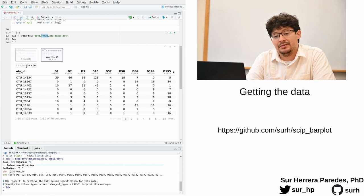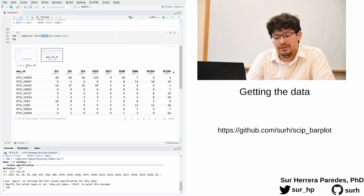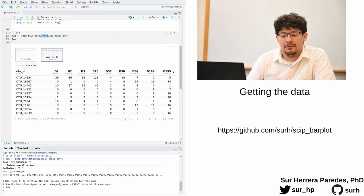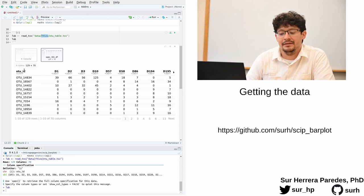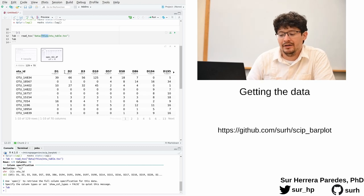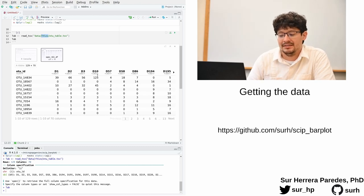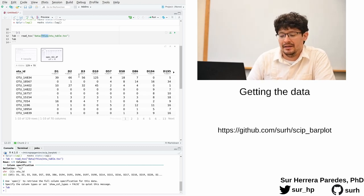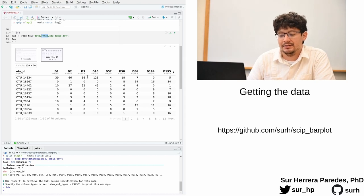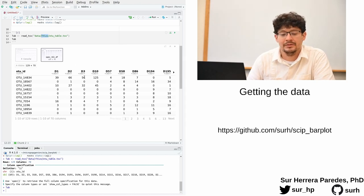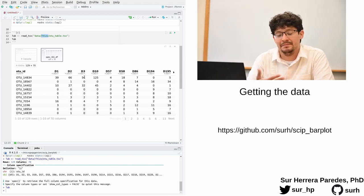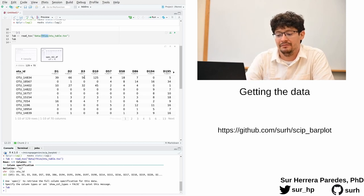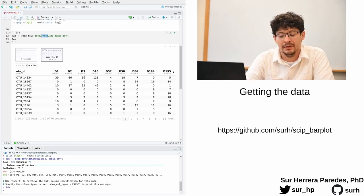However, we cannot say for sure if they belong to the same species. Besides the OTUID column, we have a number of columns. Each one represents a different sample. And then the cells in this matrix tell us how many times we observe every specific OTU in each one of these samples.